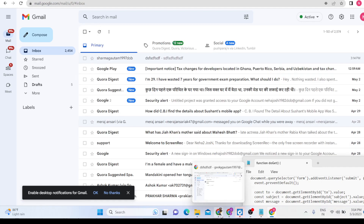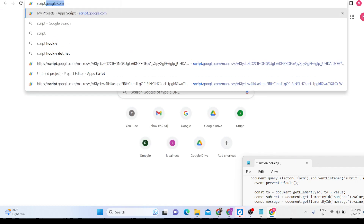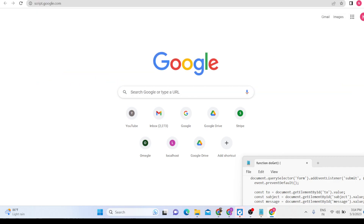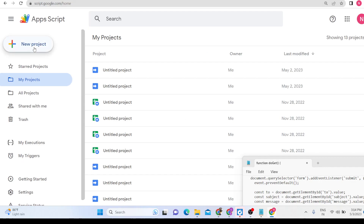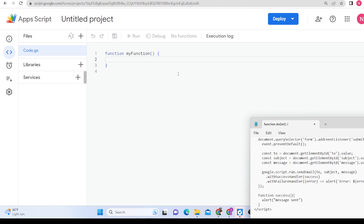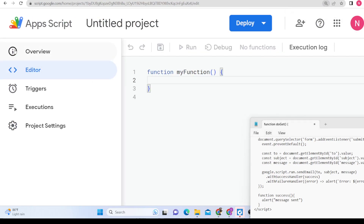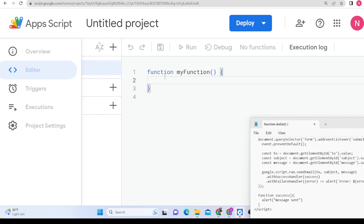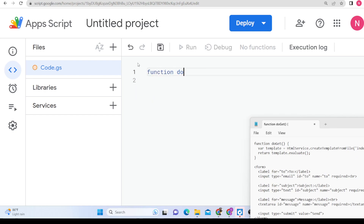Now we will build out this application. For building it we will need Google Apps Script — the source code is given in the description of the video. Click on New Project, and inside this project we will write our code. In order to send a particular email, we will first need a template, so we can make a function called doGet, and inside this file we can load a template.